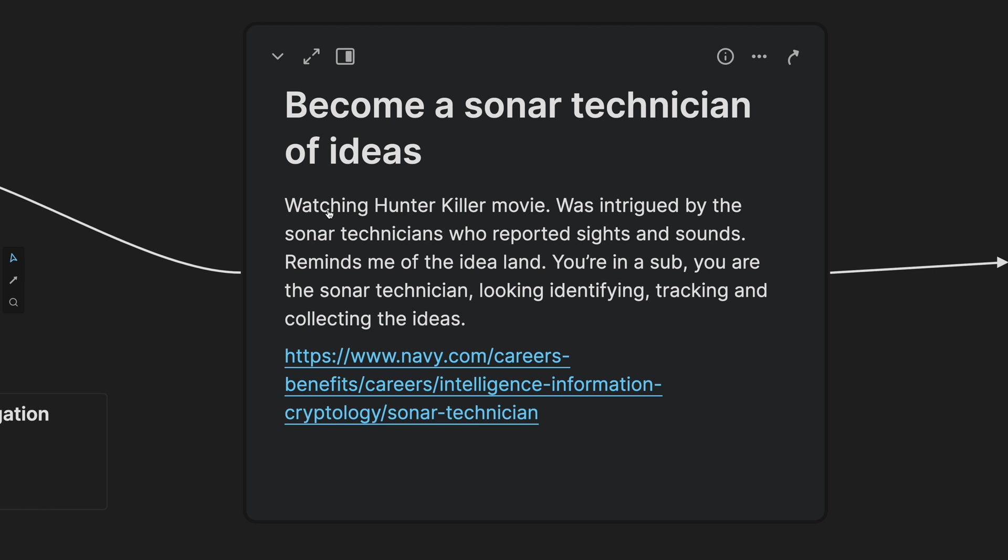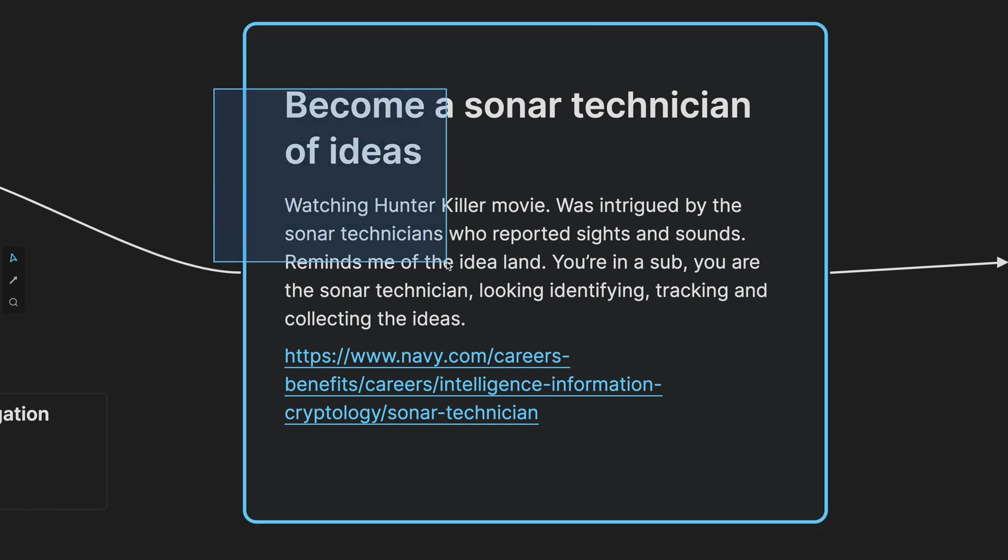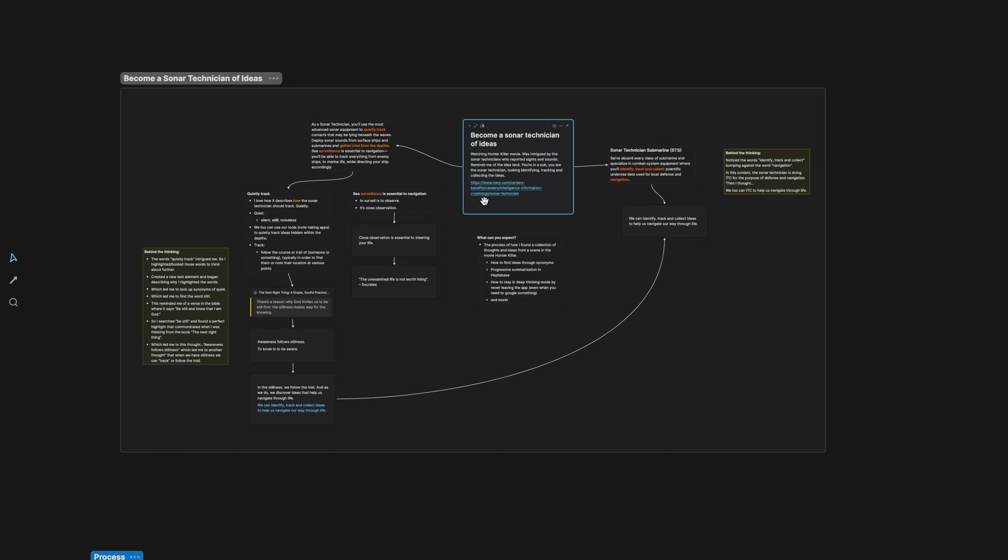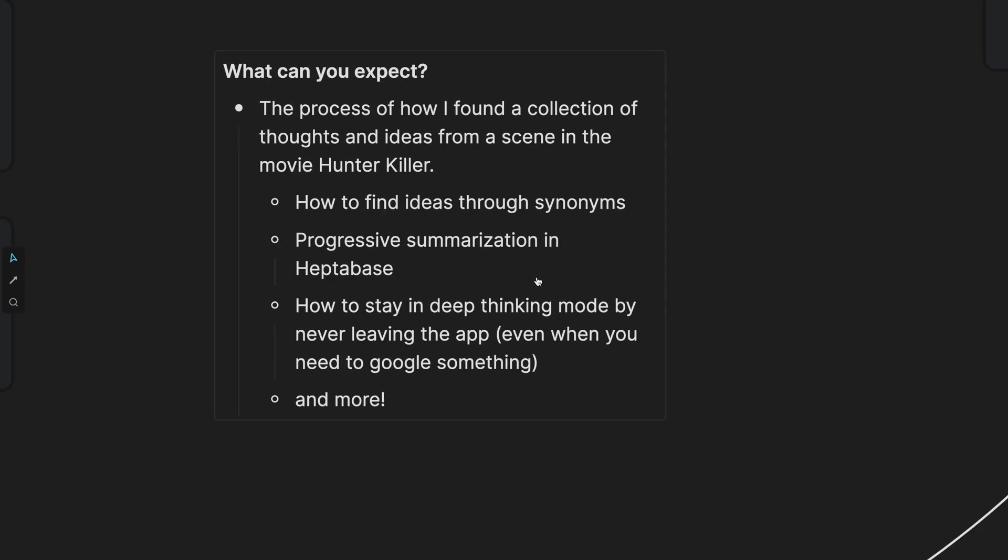Hello deep thinker and lifelong learner. Today we are going to talk about how I went from this one idea, become a sonar technician of ideas, to a collection of ideas and thoughts and rabbit trails. What can you expect? We're going to talk about how to find ideas through synonyms, progressive summarization and Heptabase, how to stay in deep thinking mode by never leaving the app even when you need to Google something and then lots more.